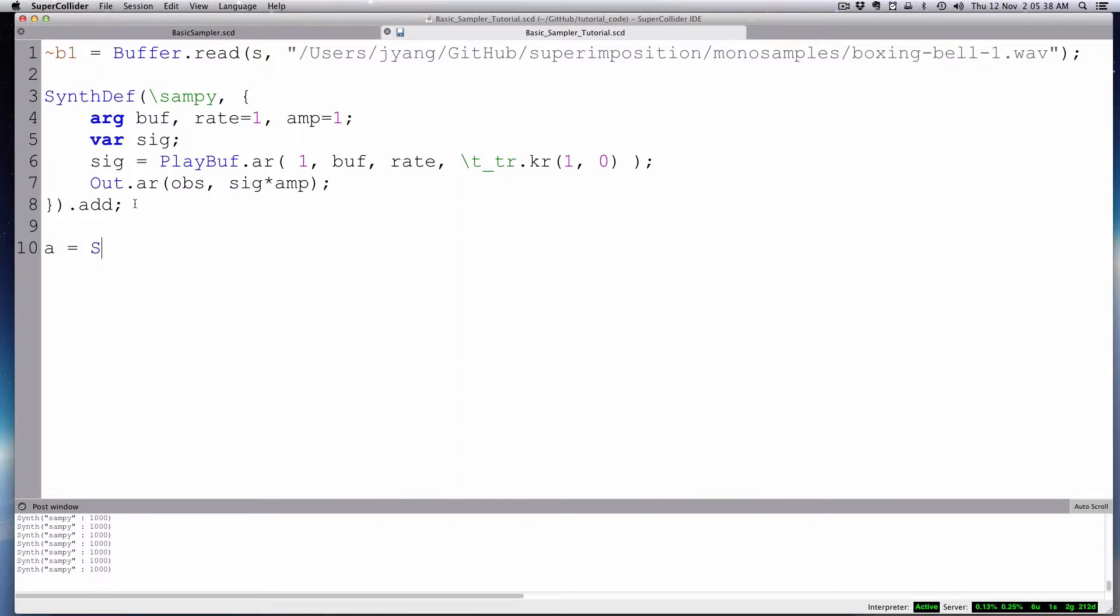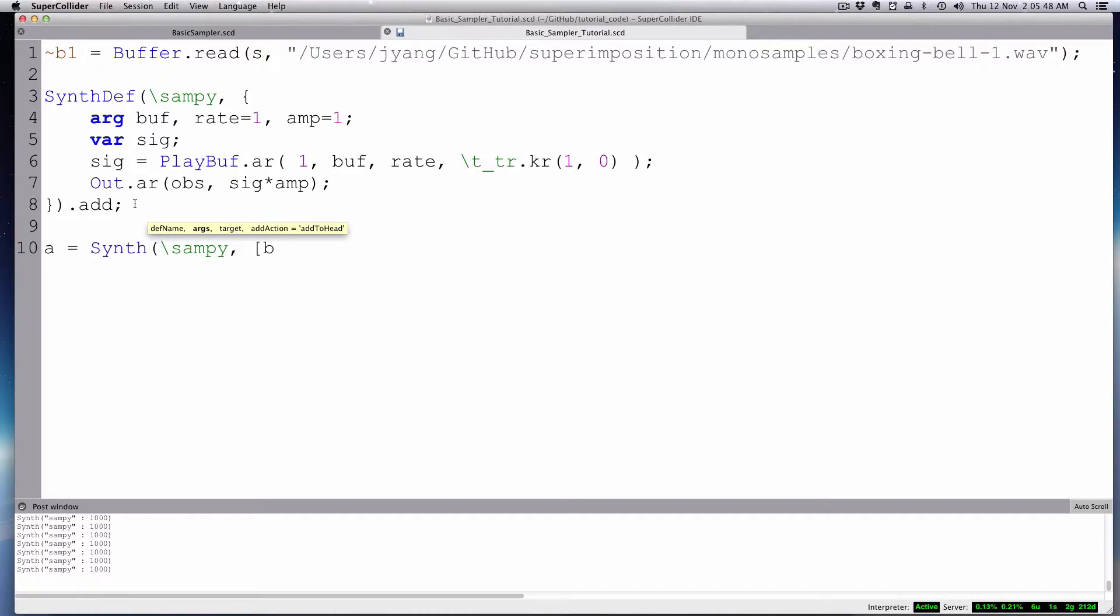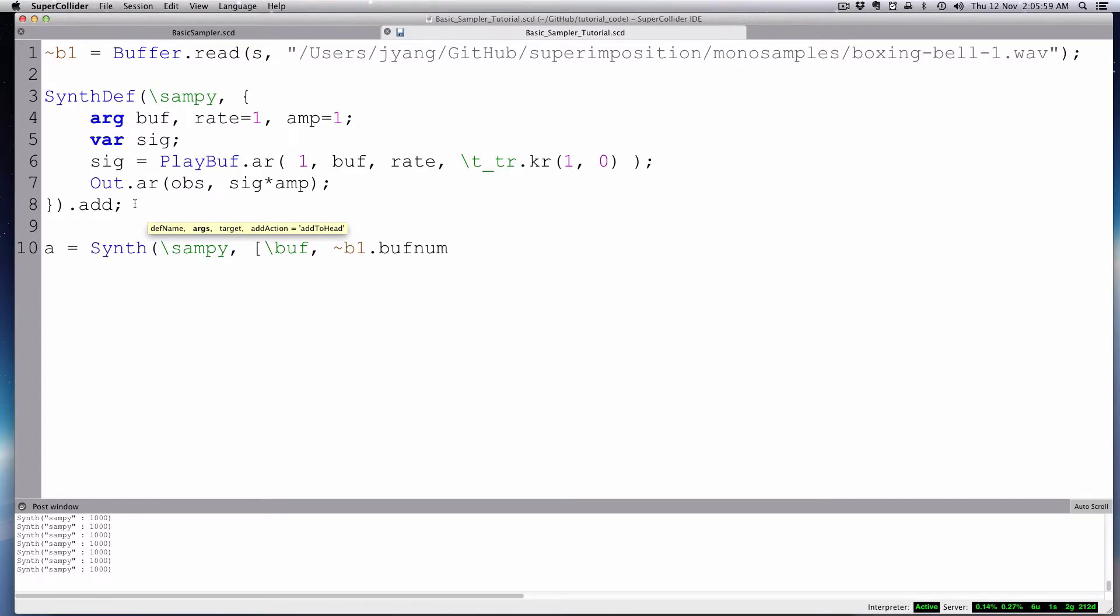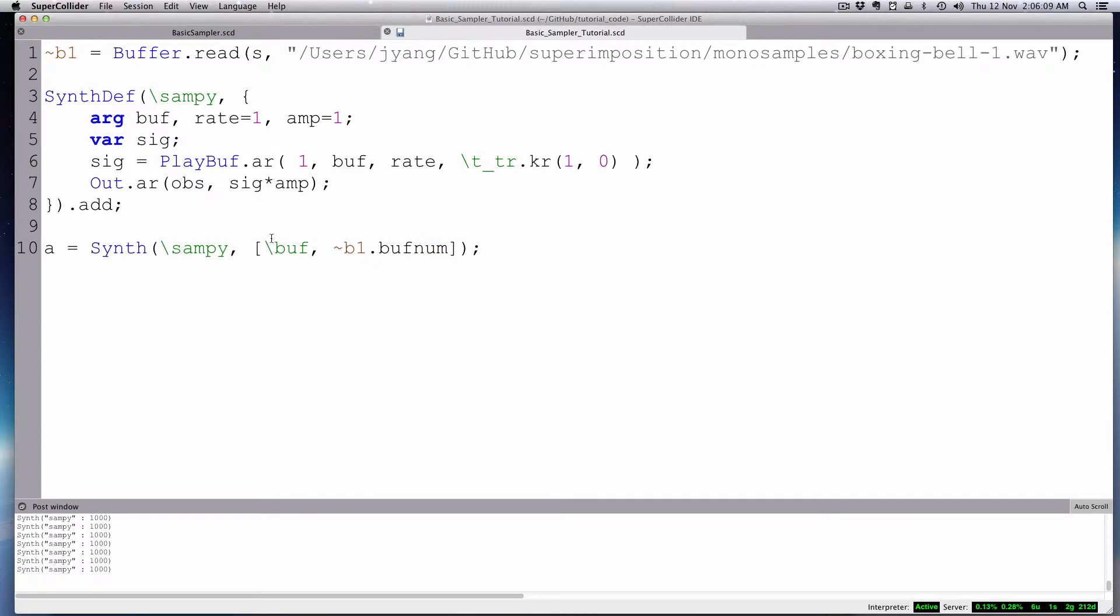So maybe for now, A equals Synth. And it's going to be Sampi. We do have to add some arguments in those array square brackets. We do have to tell it what the buffer is. And we're going to use this little tiny function. Go B1, that's the buffer, and then we're going to go buffNum. So that buffNumber from that buffer. So any buffer here, B1 is a buffer. If you invoke buffNum on it, it'll give you the buffer number for that.